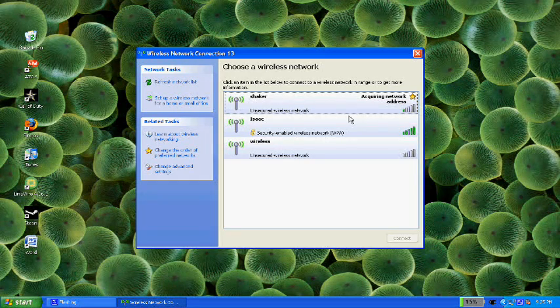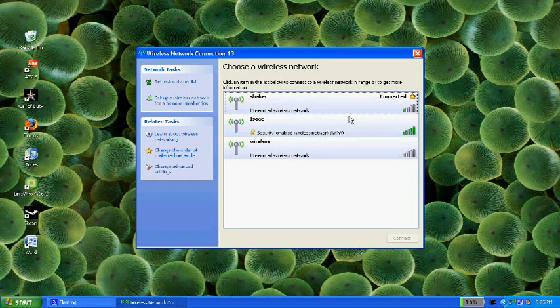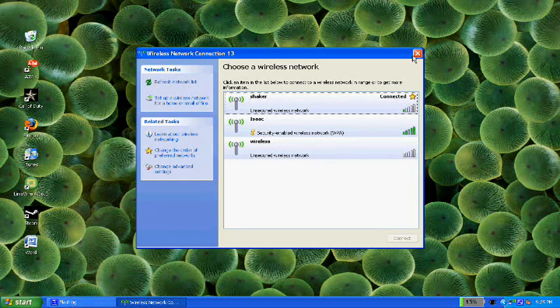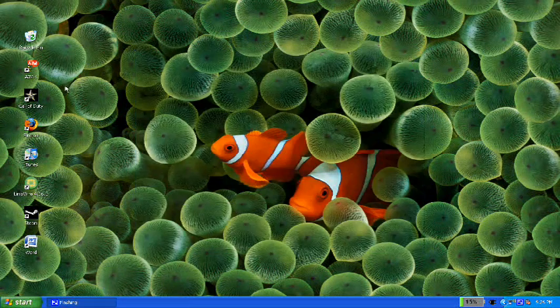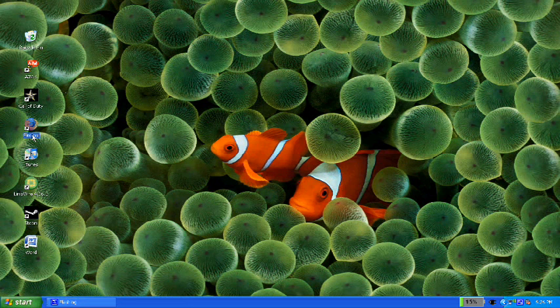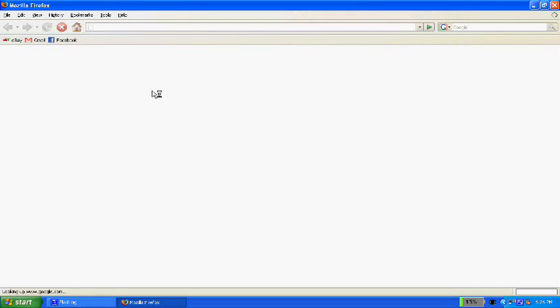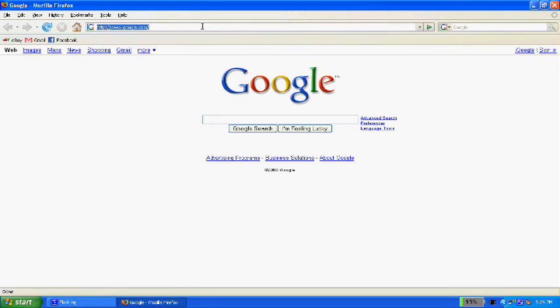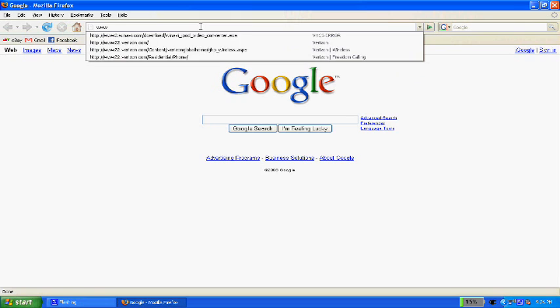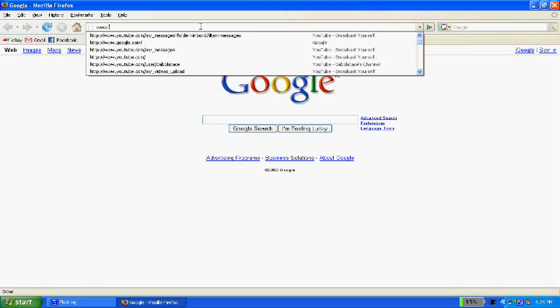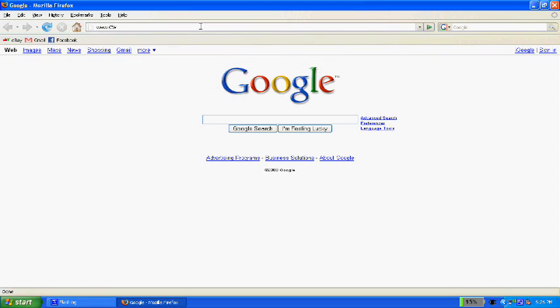Okay, so as you can see I'm connected to Shaker. Now open up an internet browser and point it to www.cwpa.notlong.com.